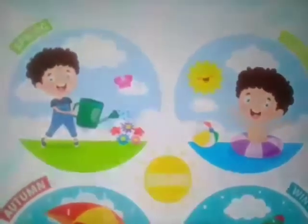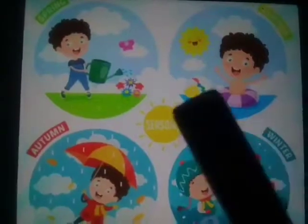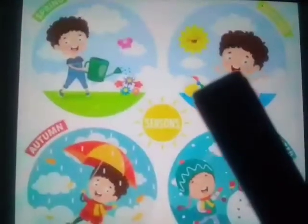In spring, it gets warmer. Summer is the hottest season. In autumn, it gets colder. And the last season is winter — winter is the coldest season. The seasons change because the earth moves.